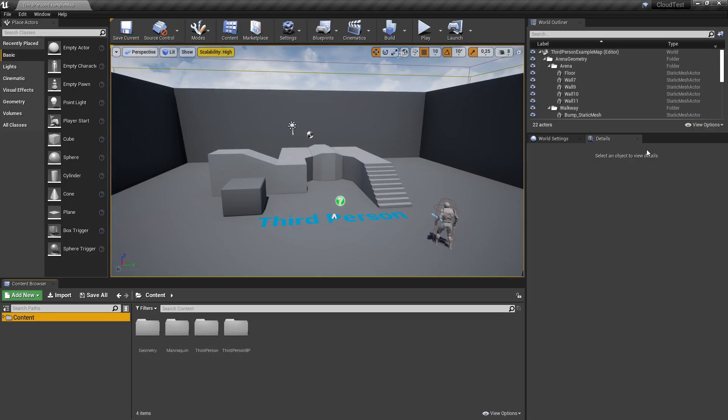As you can see, I've already opened up my Unreal Engine 4 editor and created a blank project with the third-person example map.